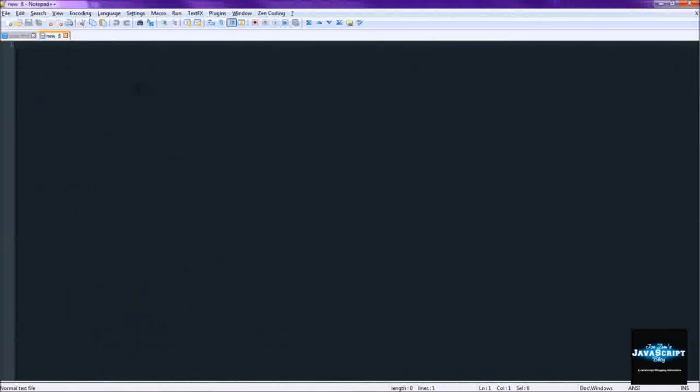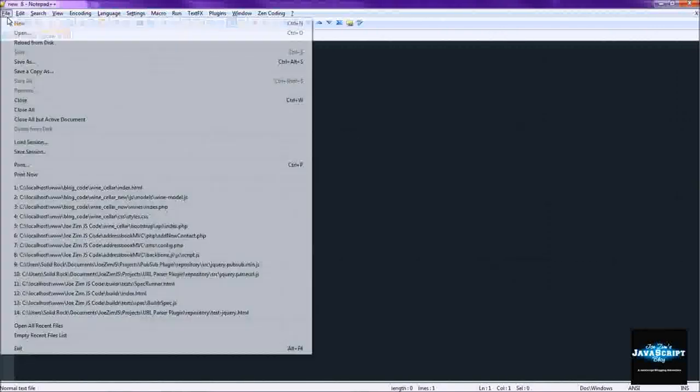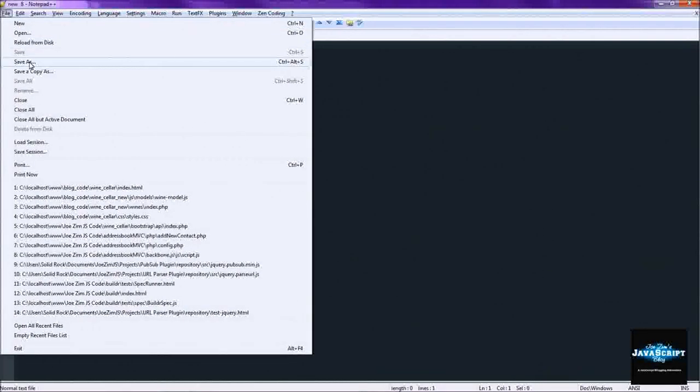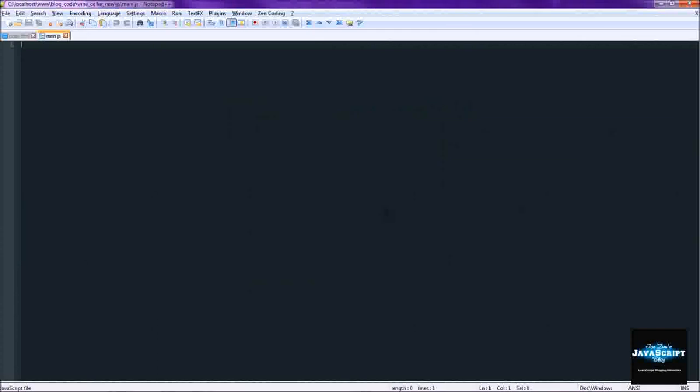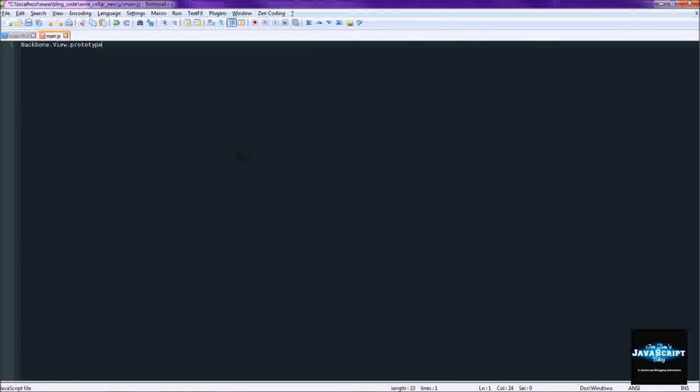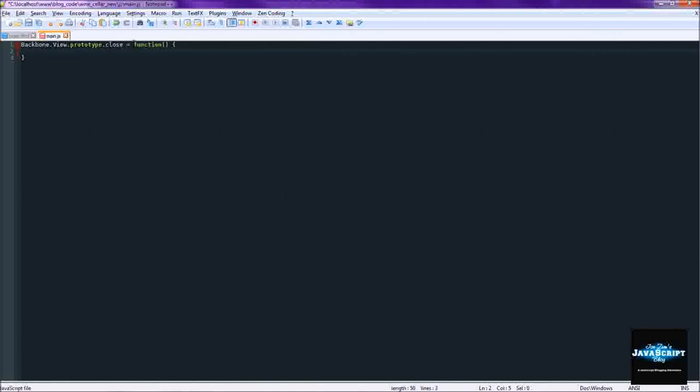Alright, so first we'll start creating a new file. We're going to save it as main.js. So what we're doing in here related to the views is creating a prototype function. And we're going to be adding a function called close. So what this function is going to be is the function that you call any time you want to finish up a view.